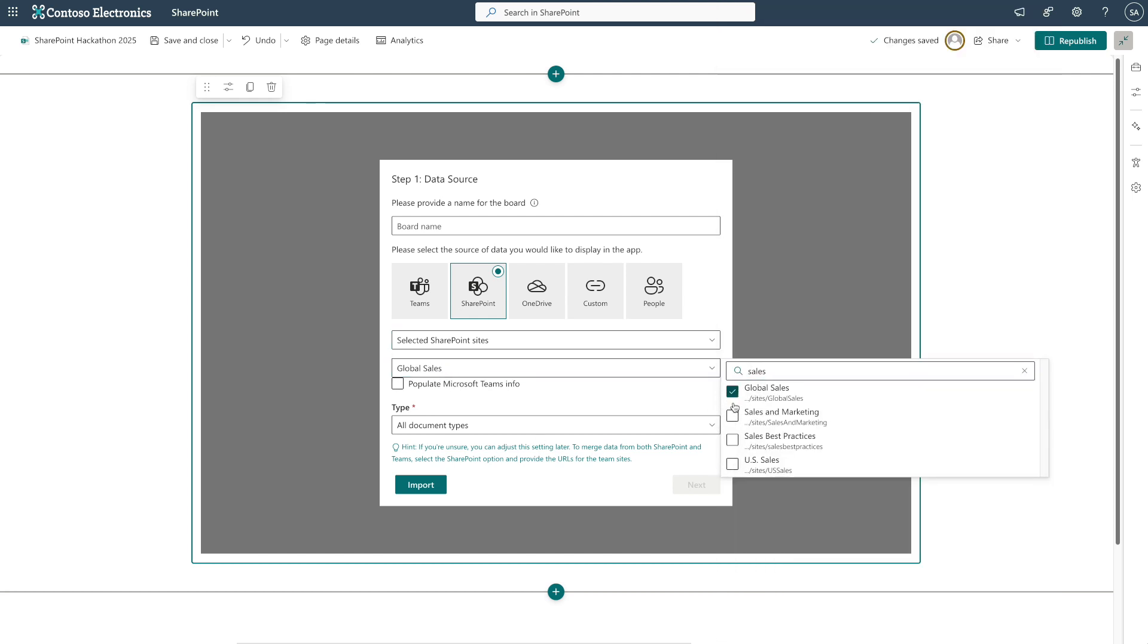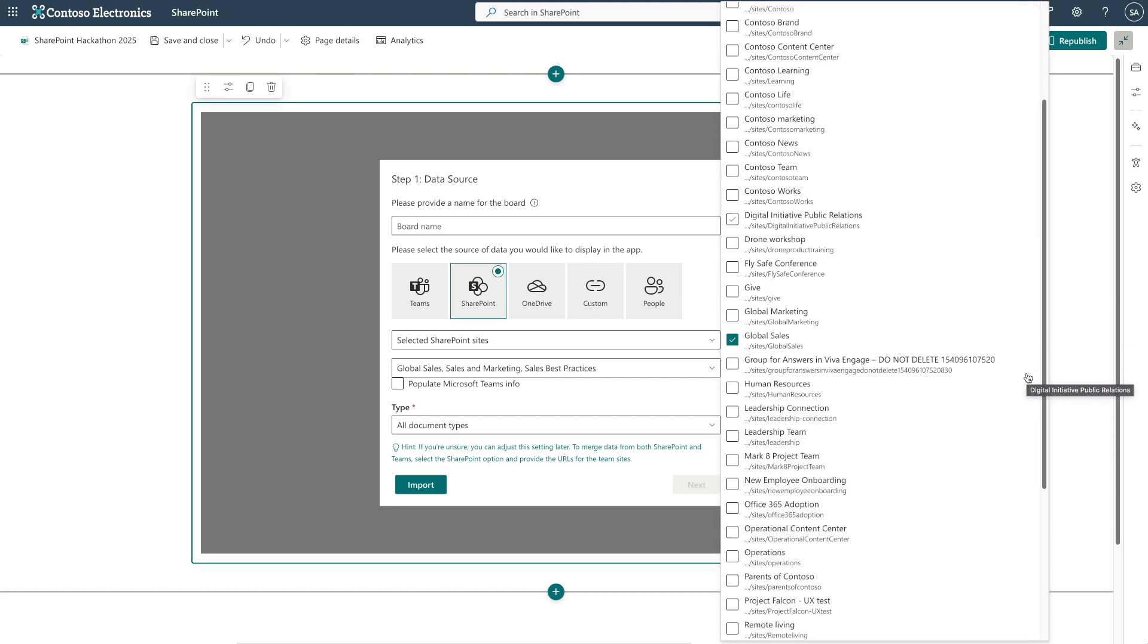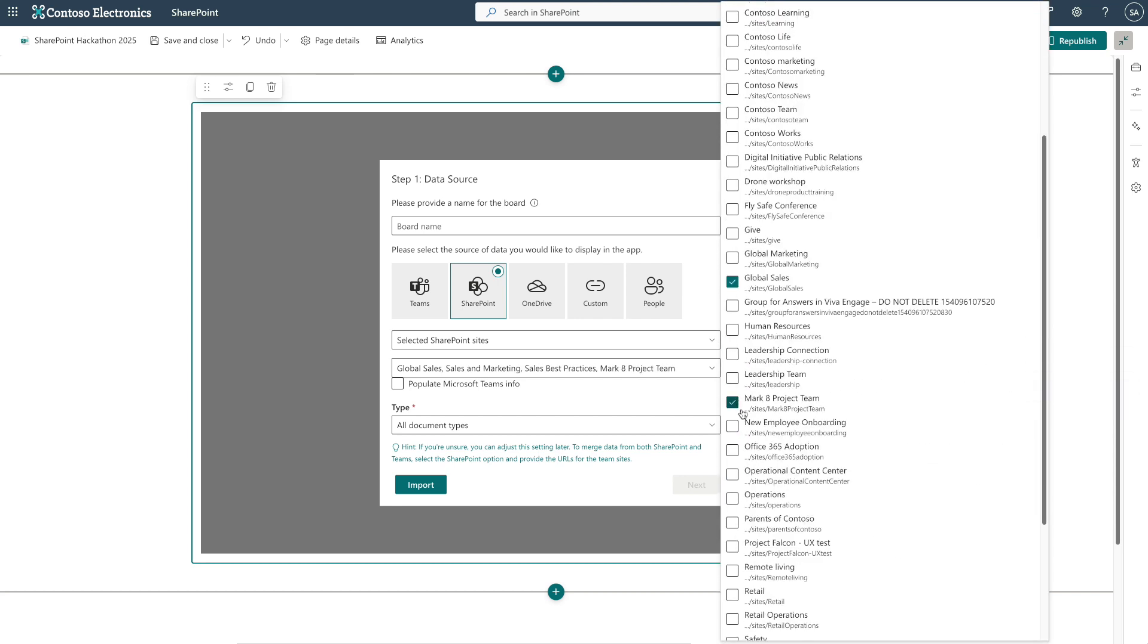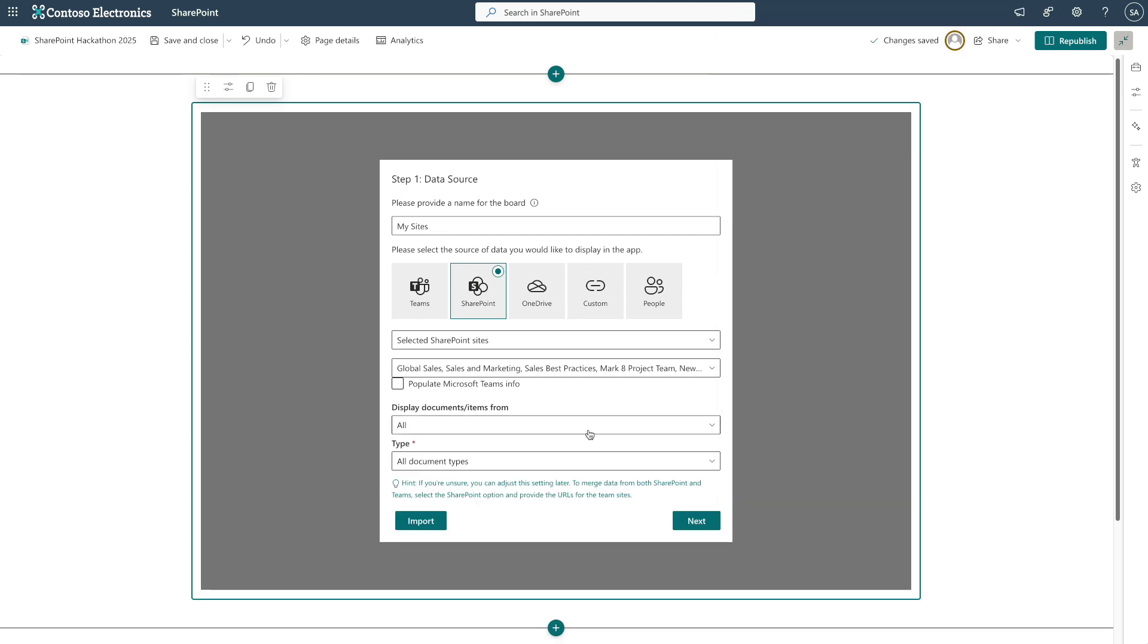You can search or just choose from the list. You can do the same with the Teams, OneDrive, and People directory. You can even choose document libraries and folders.